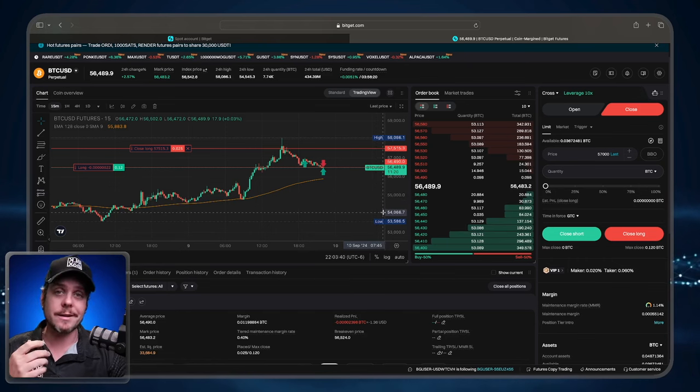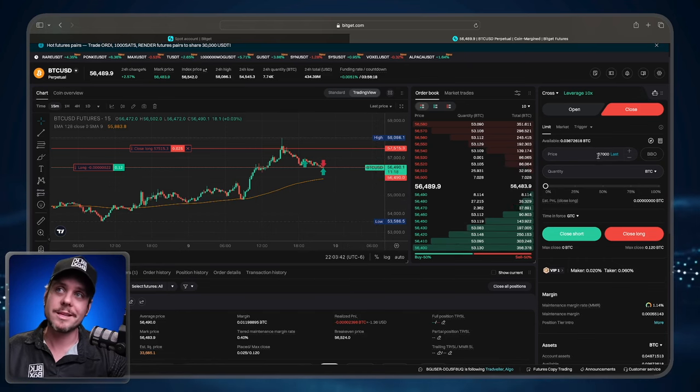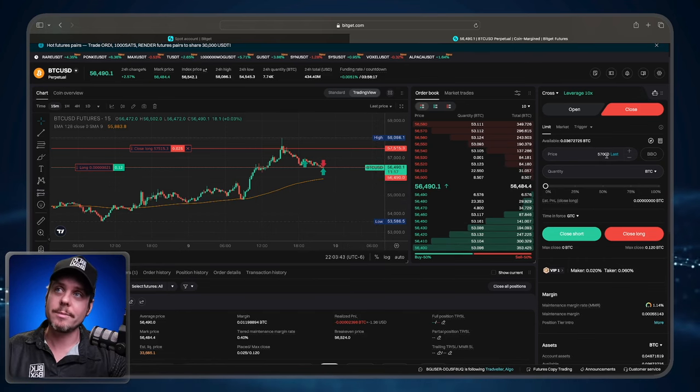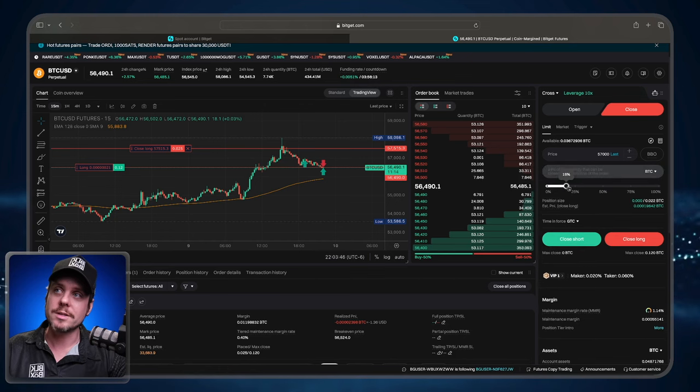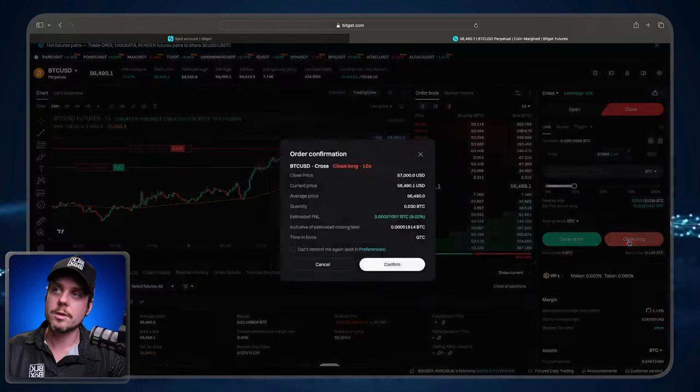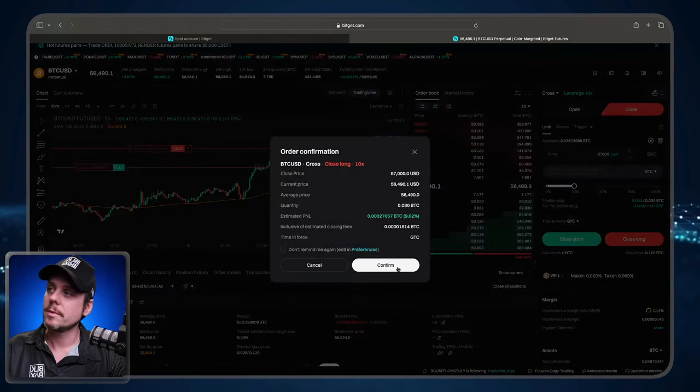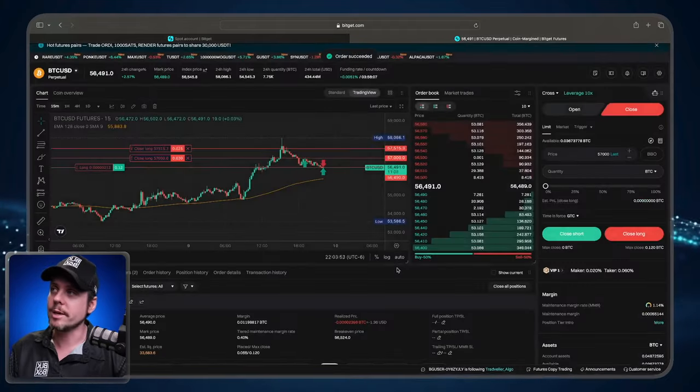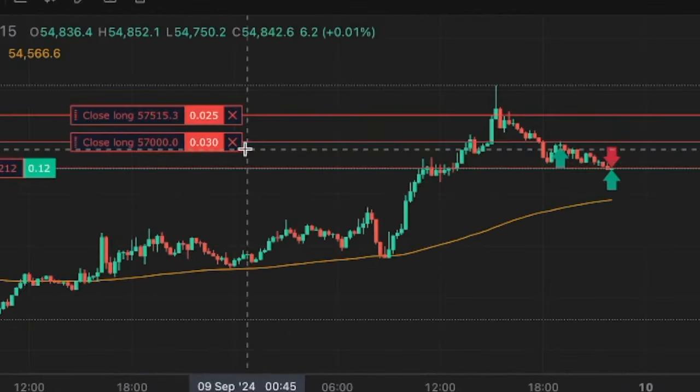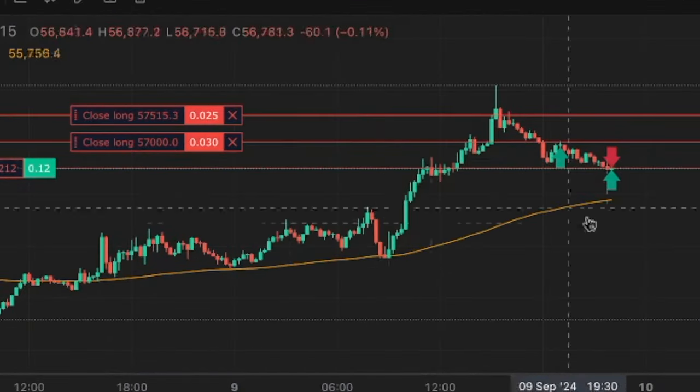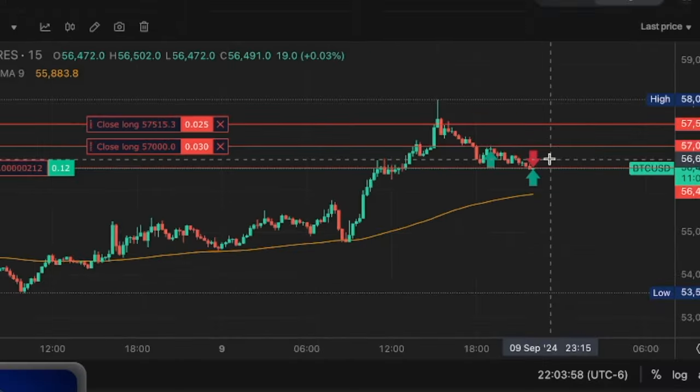Now let's add another take profit level. So I'm going to keep the same level $57,000. I'm going to close another 25% of the position close long, pop up confirmation. And boom, we have both of our take profit levels on the chart.